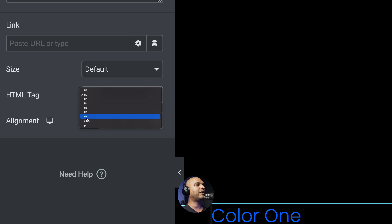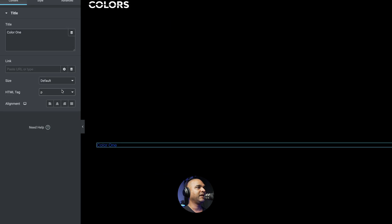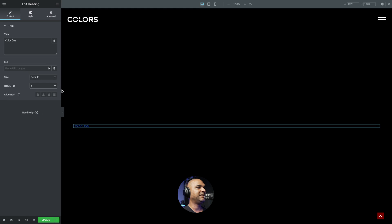And then you want to make sure the HTML tag is the P tag. And that's very, very, very important.